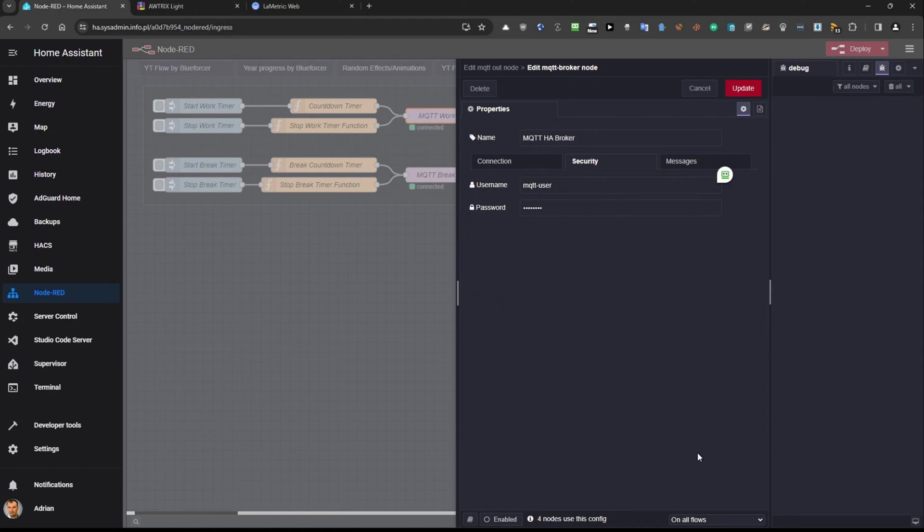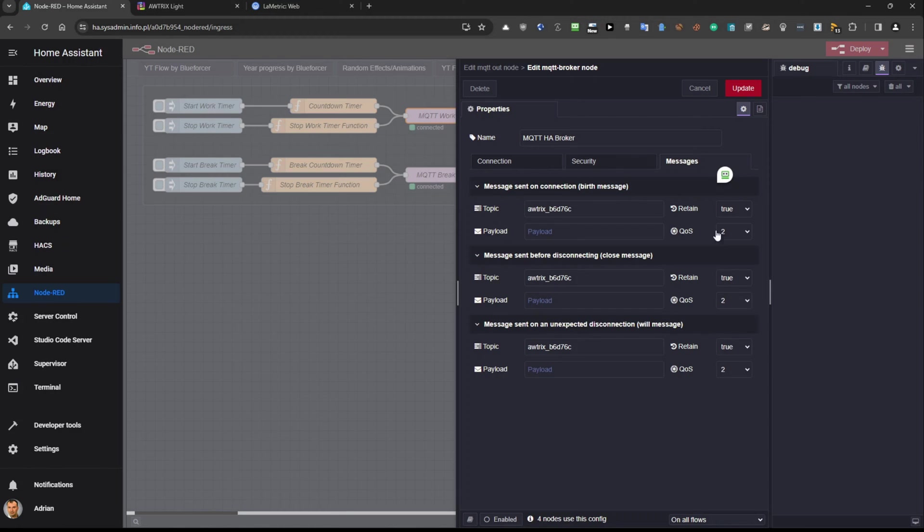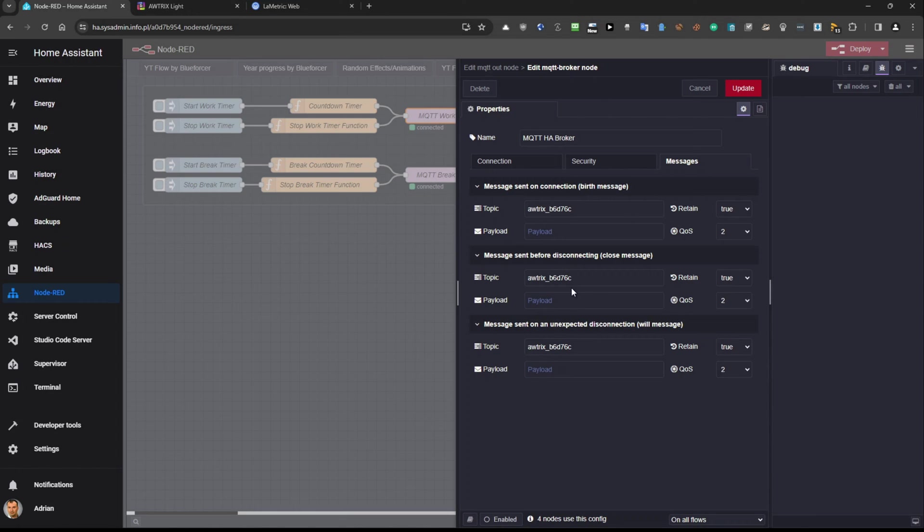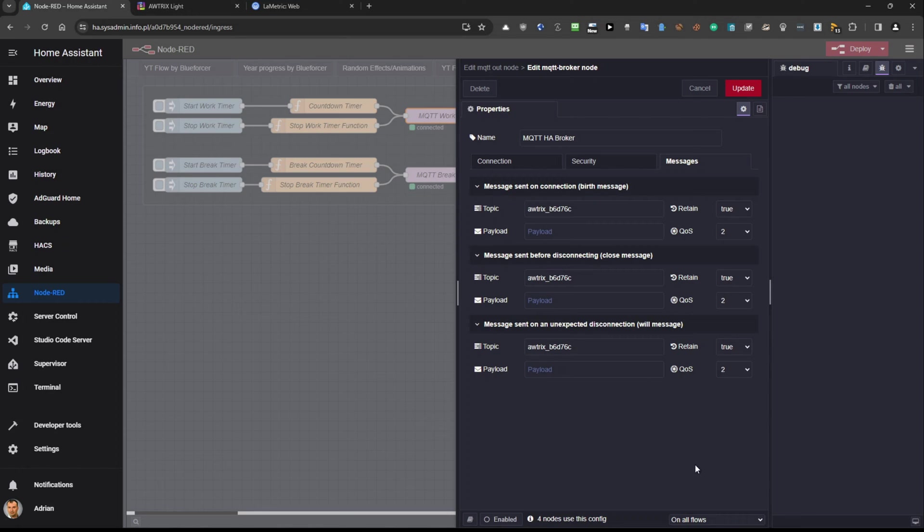Here you need to provide MQTT user that you will create in the beginning. So yeah one more time watch the previous tutorial how I achieved this and messages. So here I added it three times and for each is different because this is the message sent on connection then before disconnecting and on unexpected disconnection. So I set it like you can see here and I really recommend this to set it this way as I did.